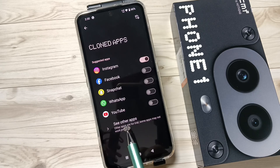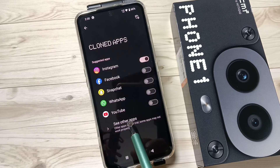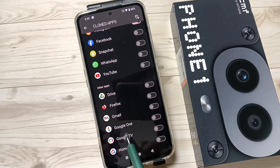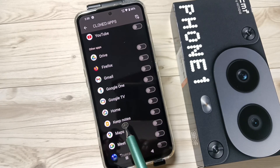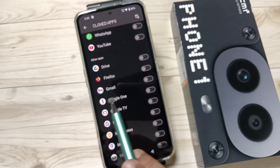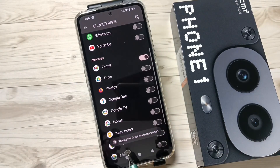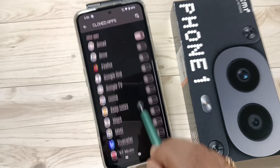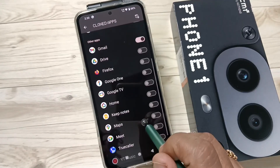It will support the dual application for all other applications also. If you tap on 'See Other Apps', you can see it's not just for social media applications — it will support all other applications that you have installed in your device. So if you want to create a dual application for Gmail, turn it on — the copy of Gmail has been installed.